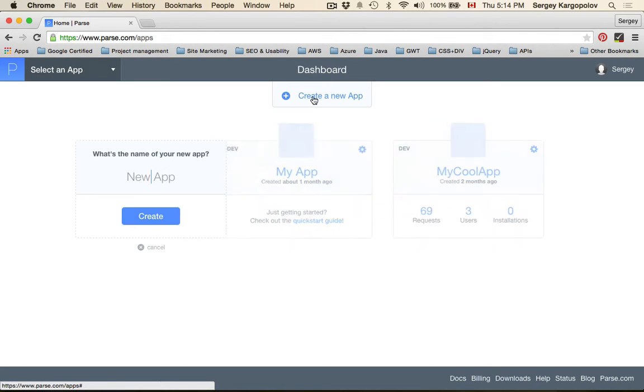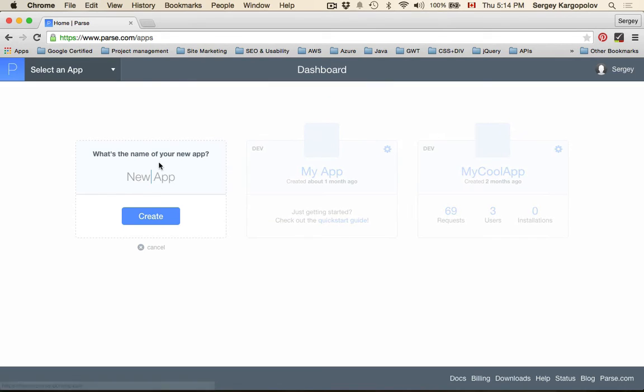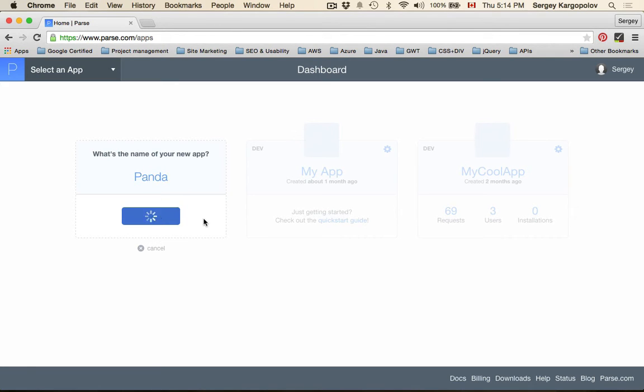Click on it. It will create a new record and we will give it a name. I will call it Panda and tap on create.